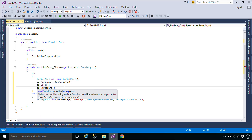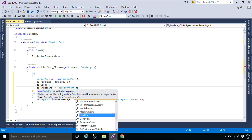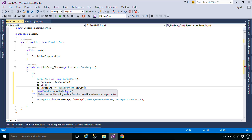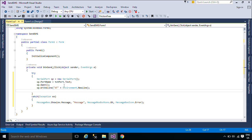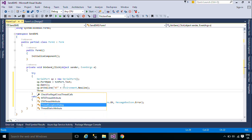We will use AT commands to send SMS messages. AT commands are instructions used to control a modem. AT is the abbreviation of attention. Every command line starts with AT.